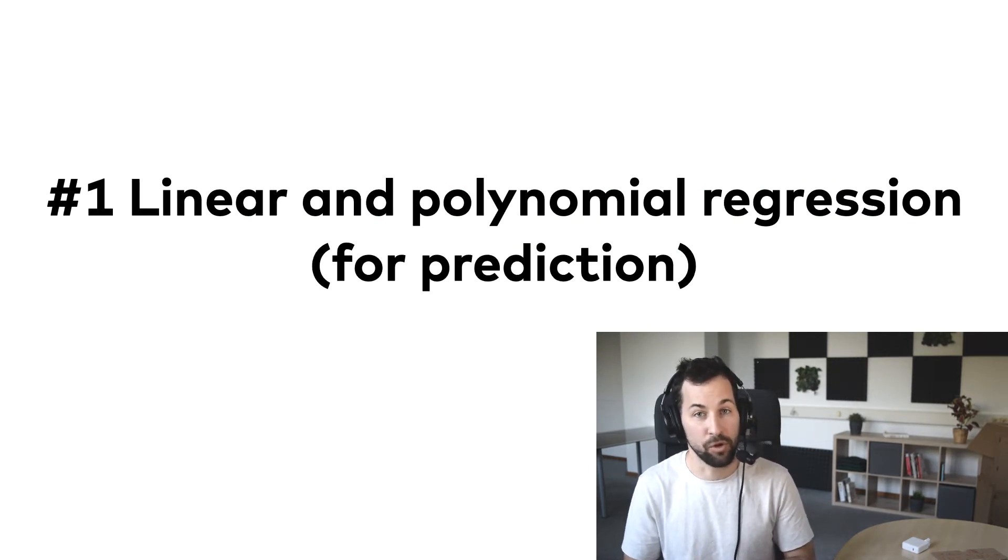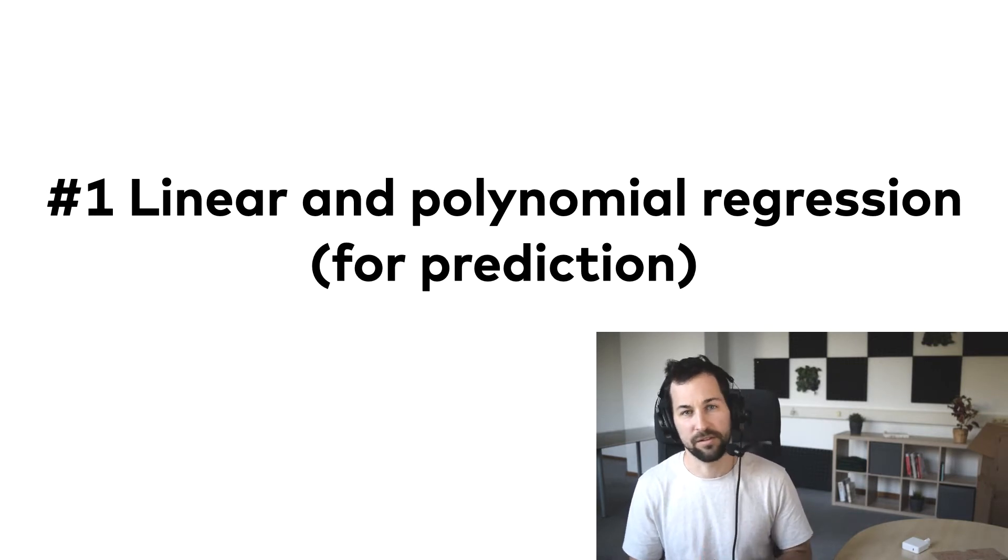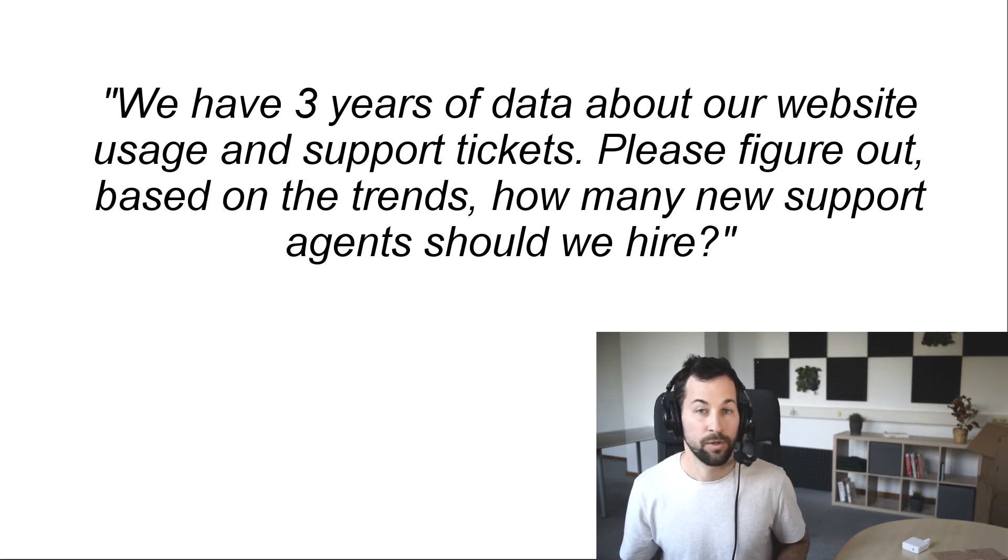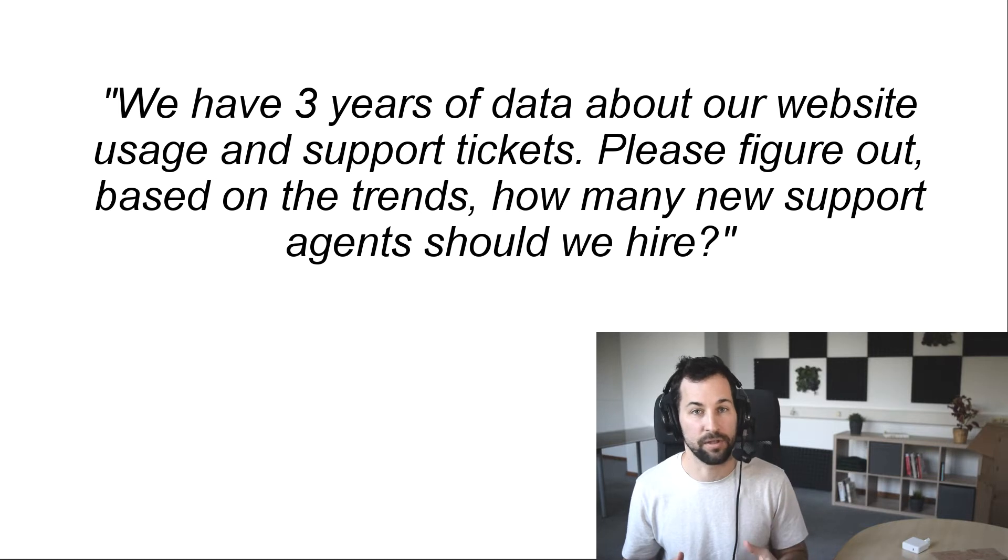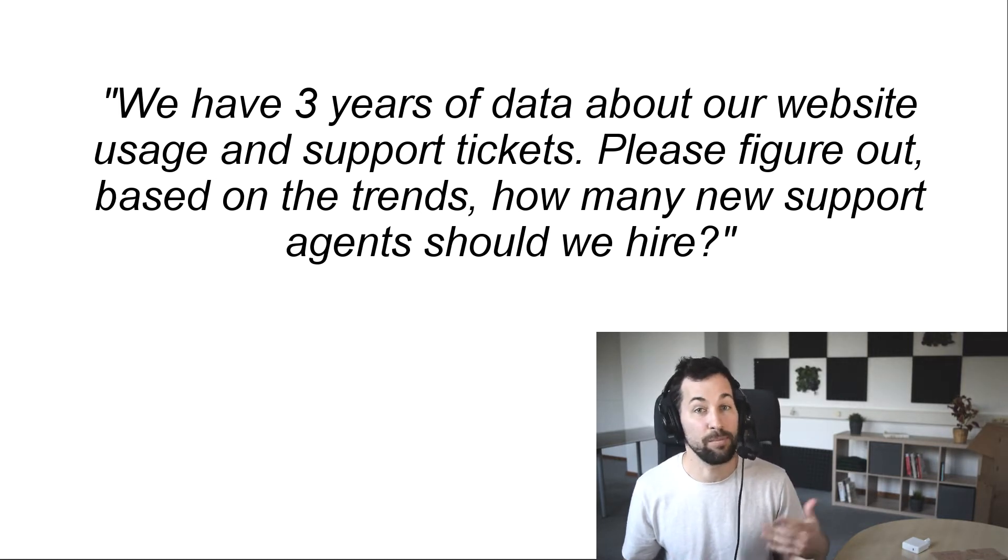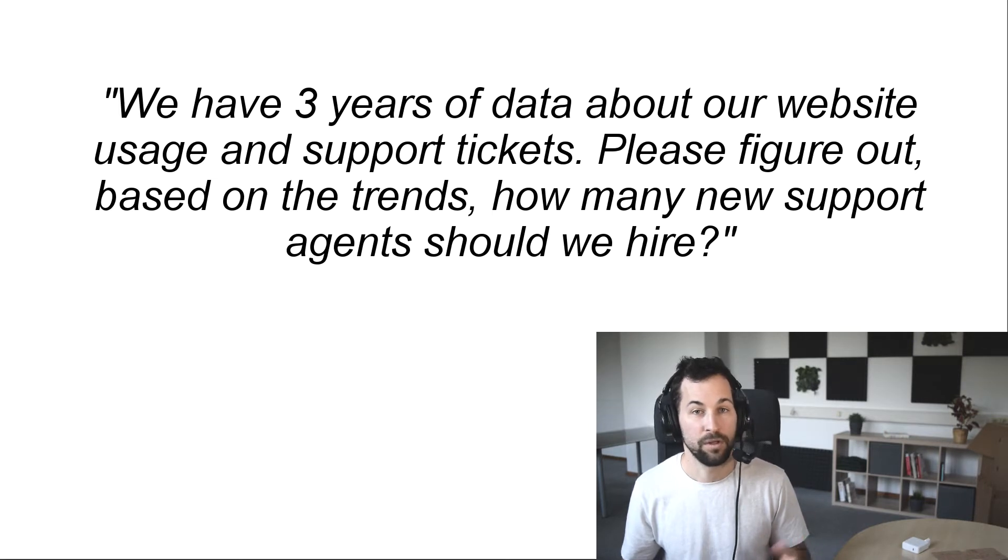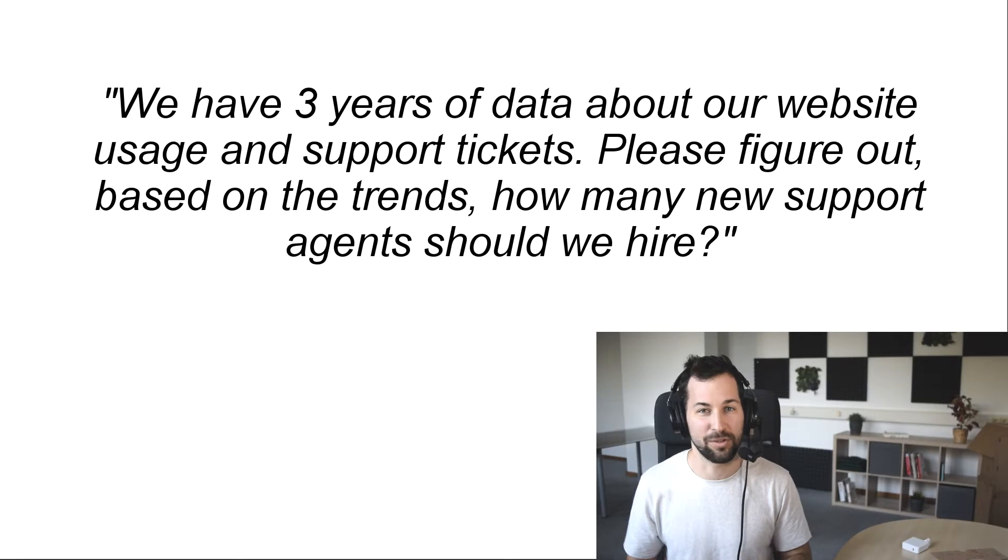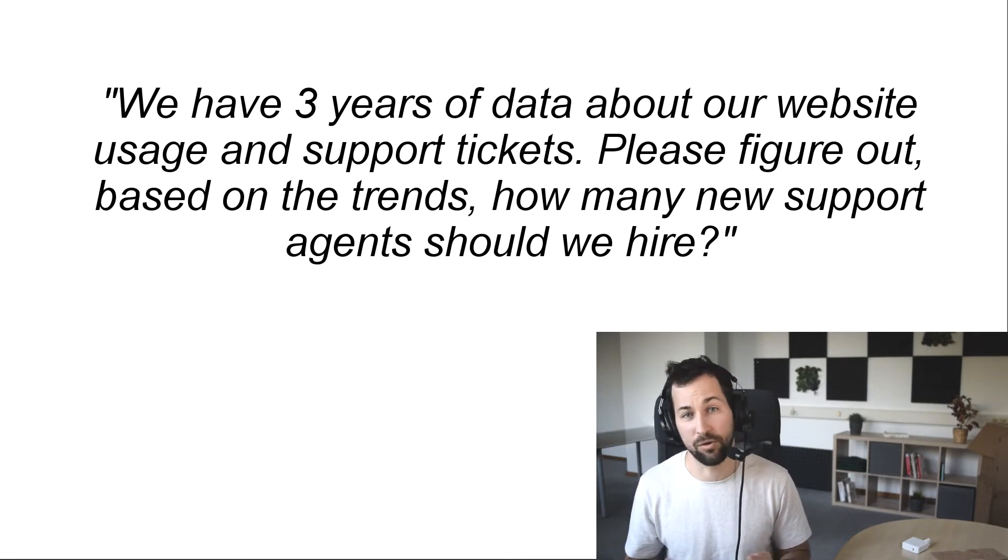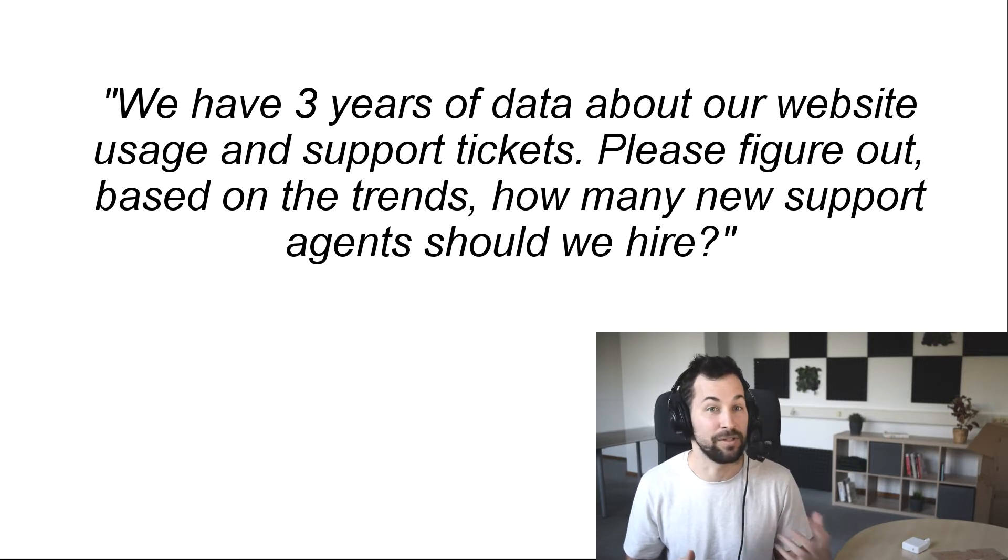A simple task that I got as a junior data scientist was this: We have three years of data about our website usage and support tickets. Please figure out, based on the trends, how many new support agents should we hire? And you can complicate this task as much as you want, but the truth is that I was able to give a pretty accurate prediction by using a simple line-fitting model.